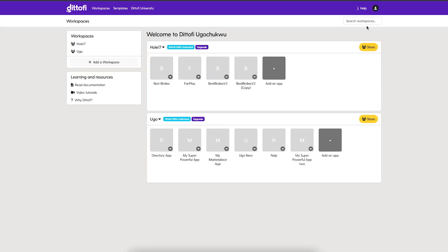If you have not created an account, please proceed and create one — this will only take about a minute. On this page, you will be provided a button to add an app, and we're going to click it.